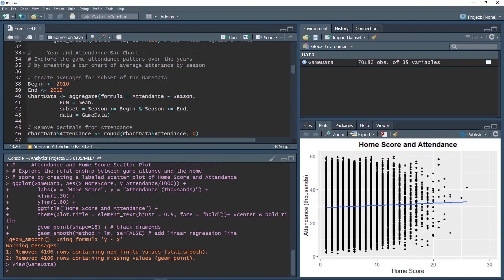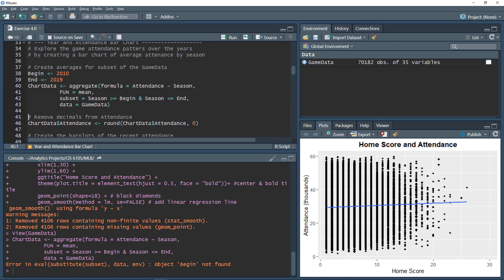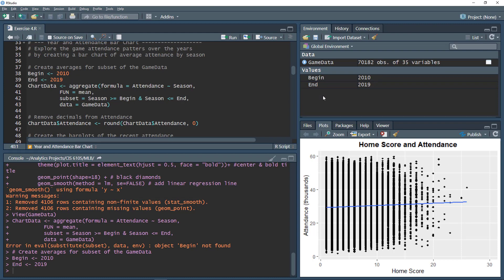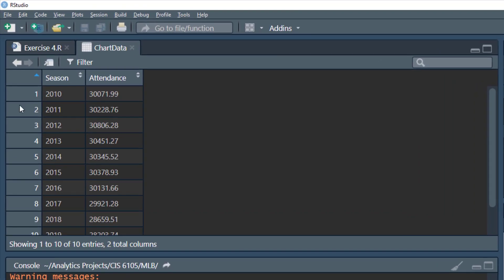We need to first execute the begin and end variable assignments — begin equals 2010 and end equals 2019. Now let's aggregate the data. We have a new data frame with 10 observations, which makes sense for 10 seasons, and two variables — season and attendance. This was calculated as a mean.